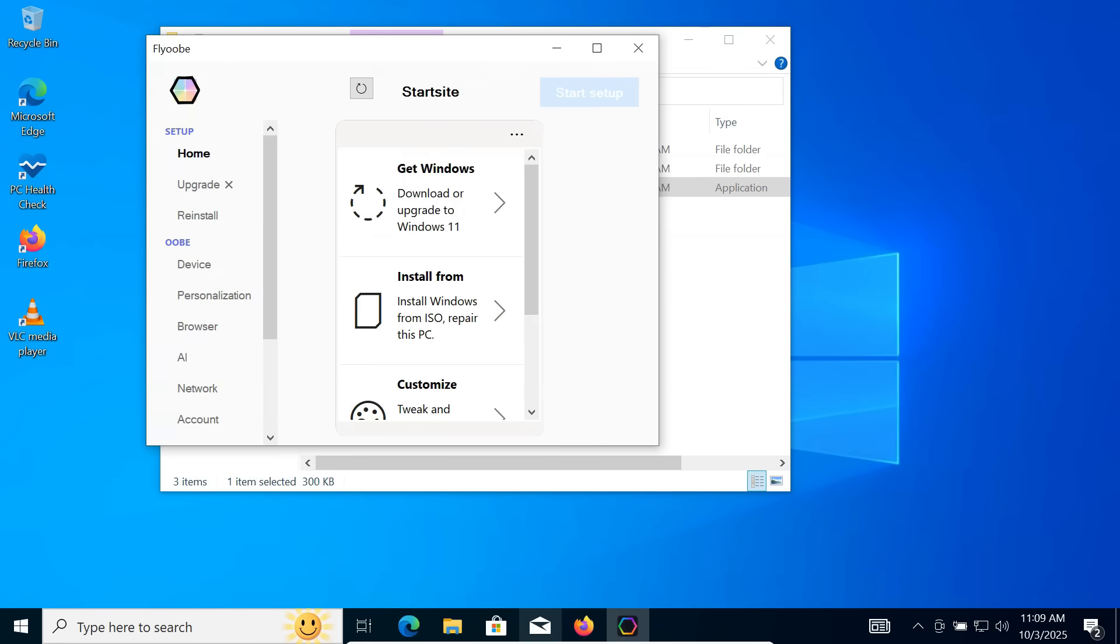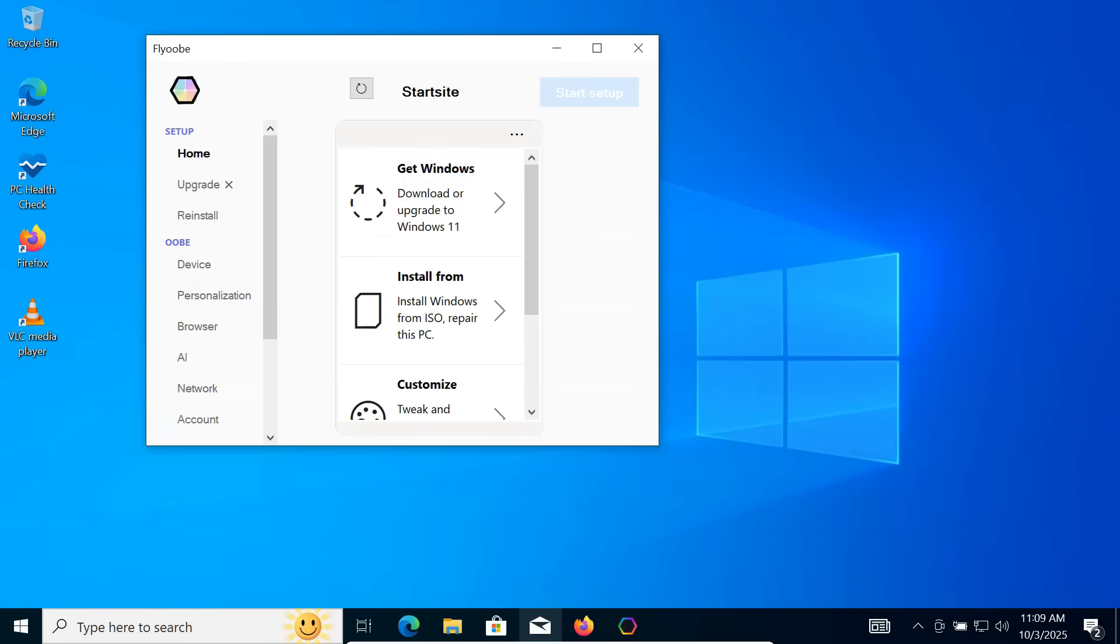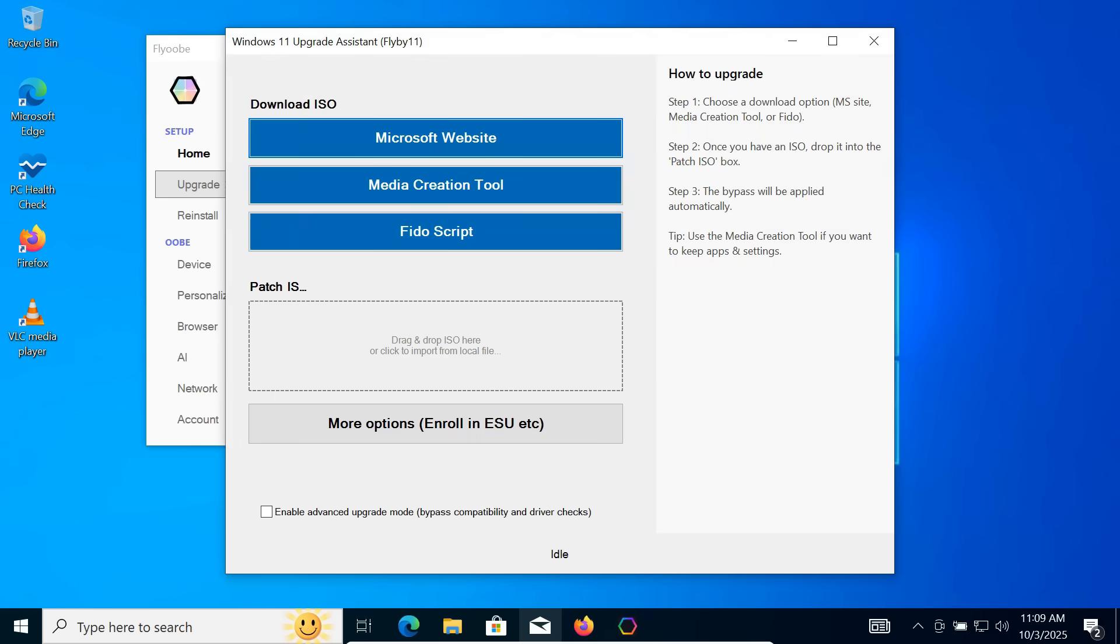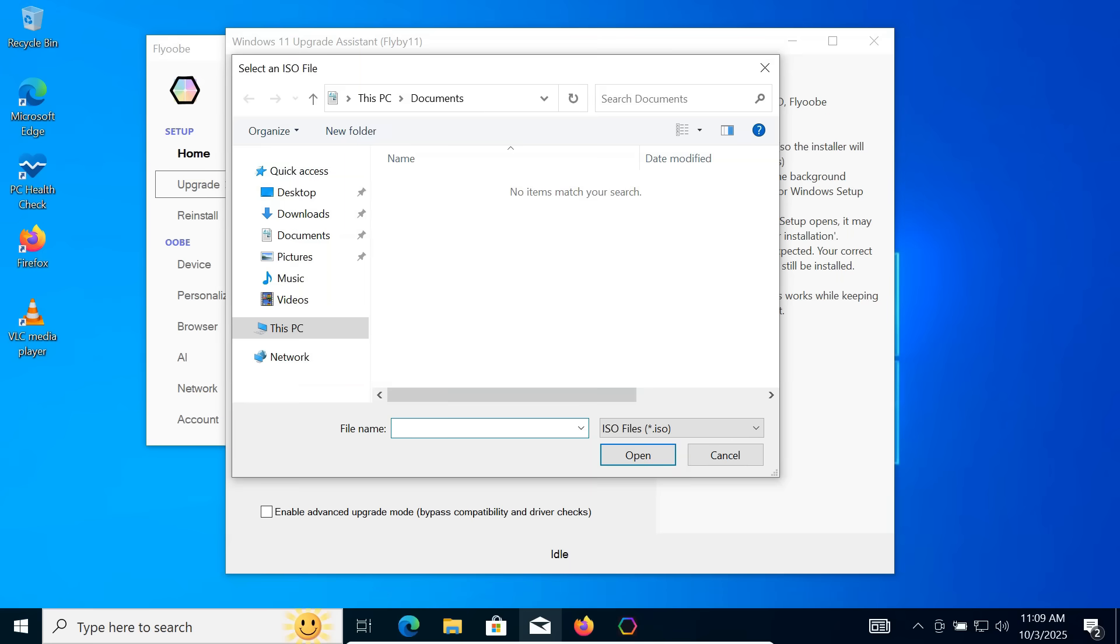The Flyobi dashboard will now open. Click the Upgrade option from the left panel. Now it's time to load the Windows 11 ISO into Flyobi.